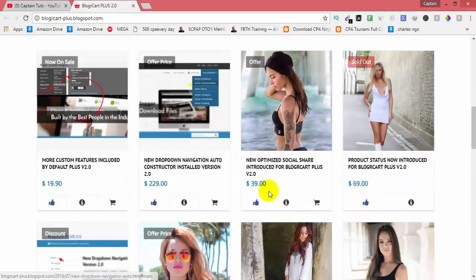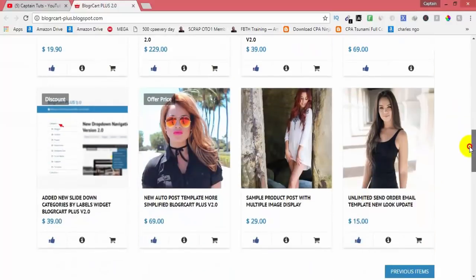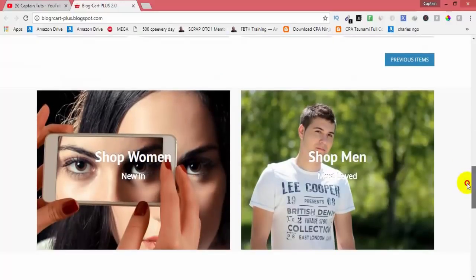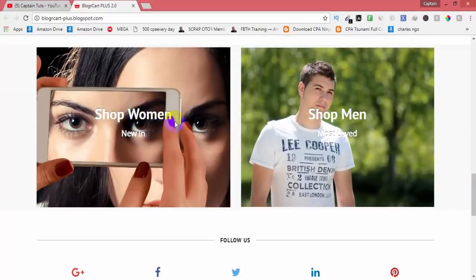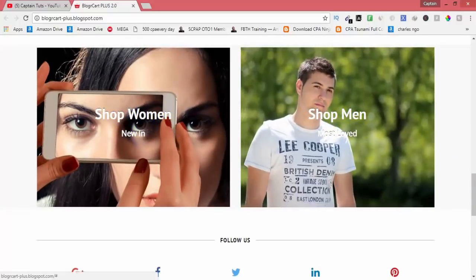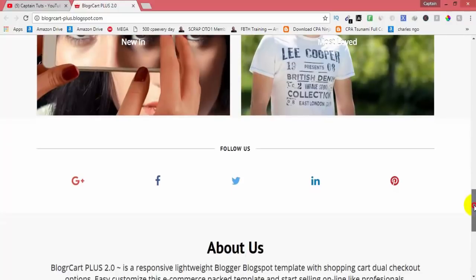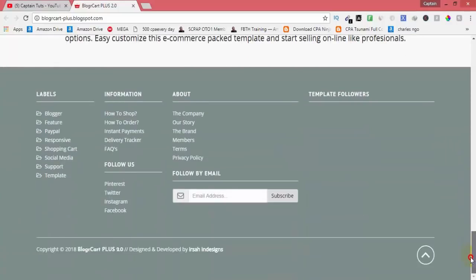You can see prices, the main categories, men's categories, women's categories, and follow us subscribe options.